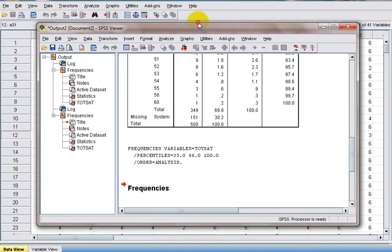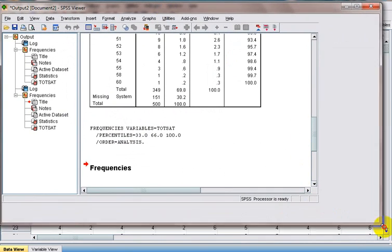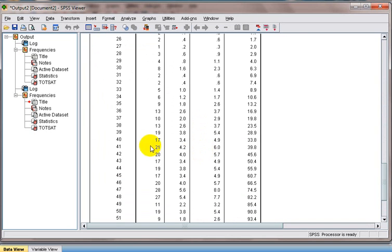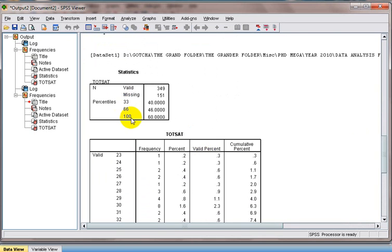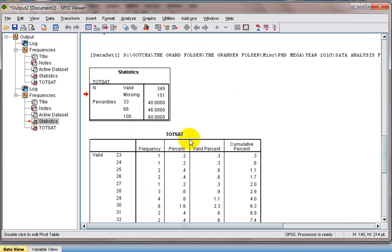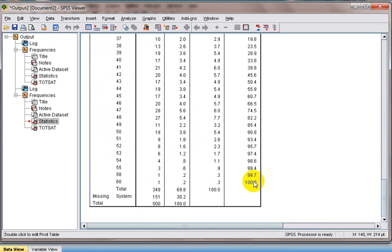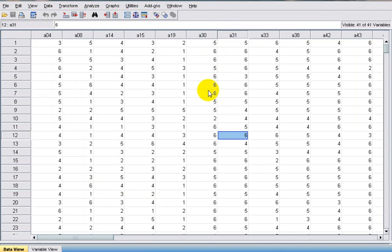Let's take a look at the output. The 33rd percentile is at 40, the 66th percentile is at 46, and the 100th percentile is at 60. So now we have the dividing lines between three different groups. In this case they are 40, 46, and 60, which are the marking points. Let's go back to the data view.